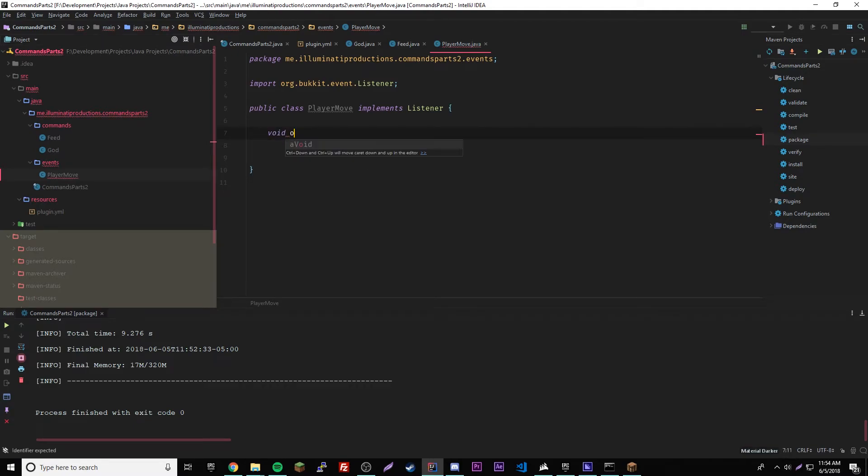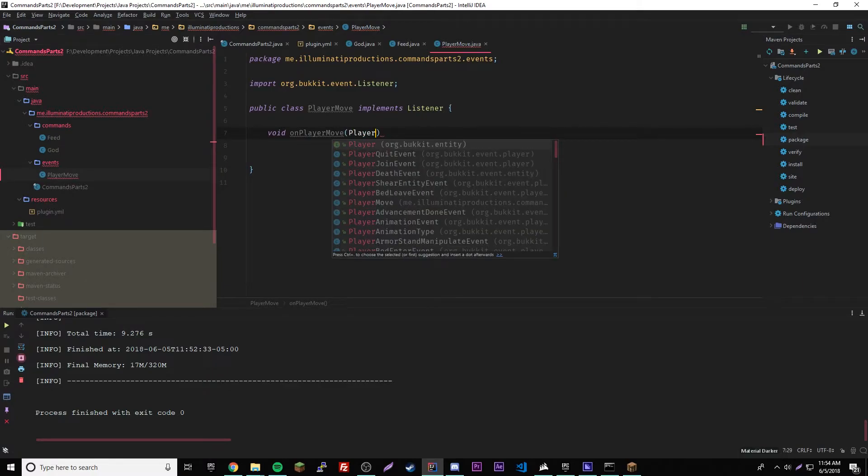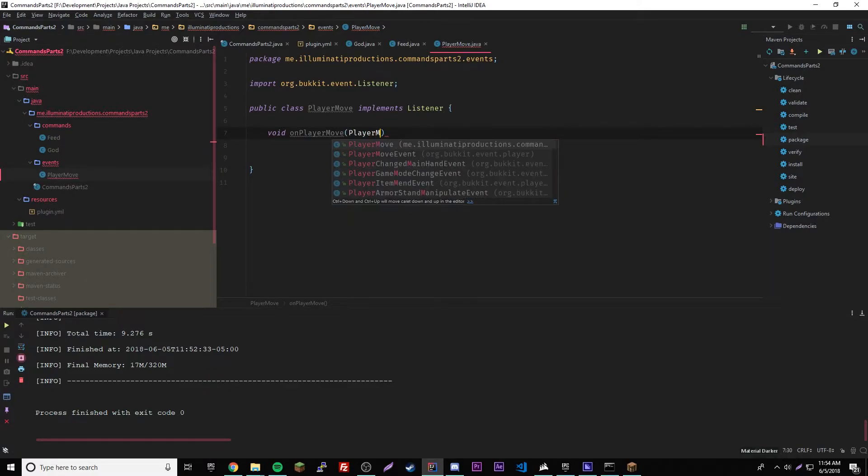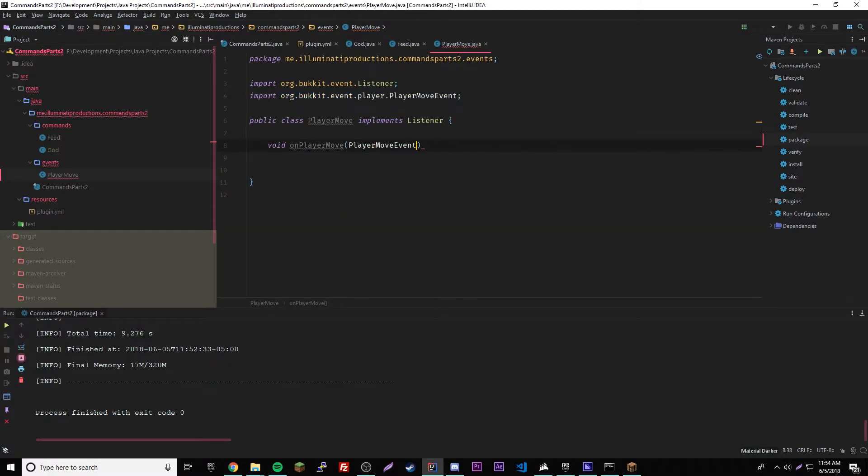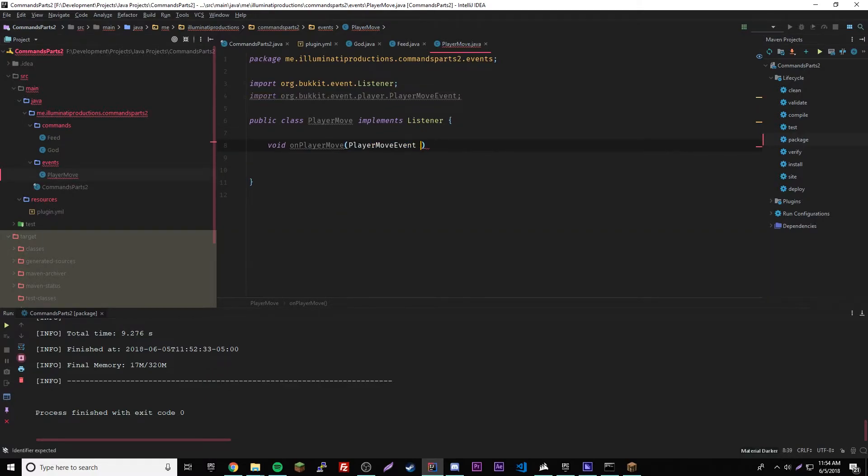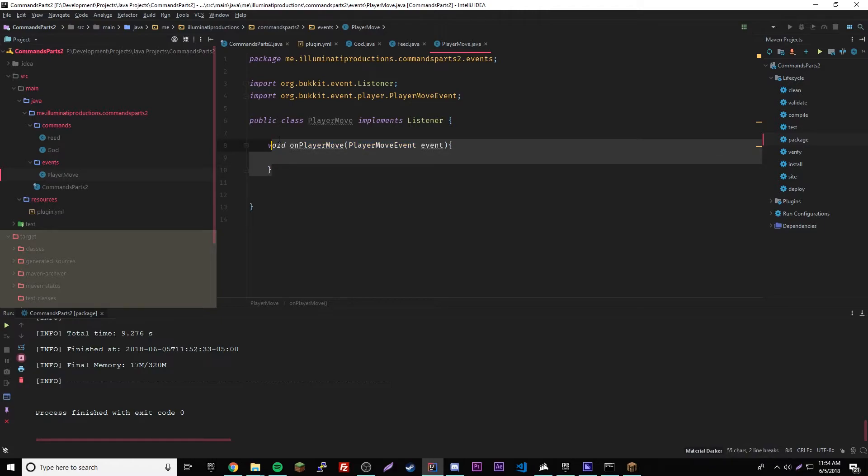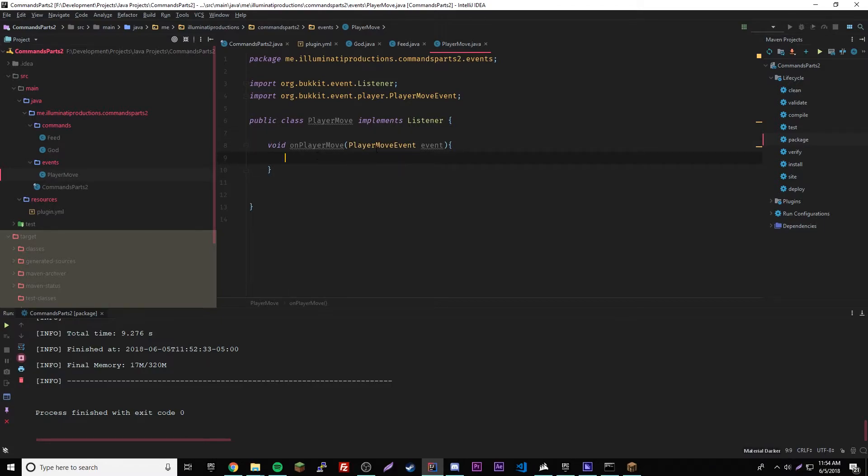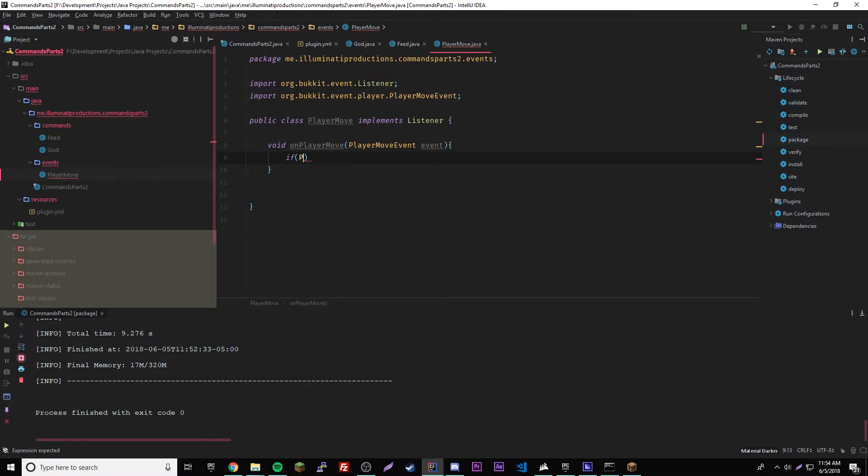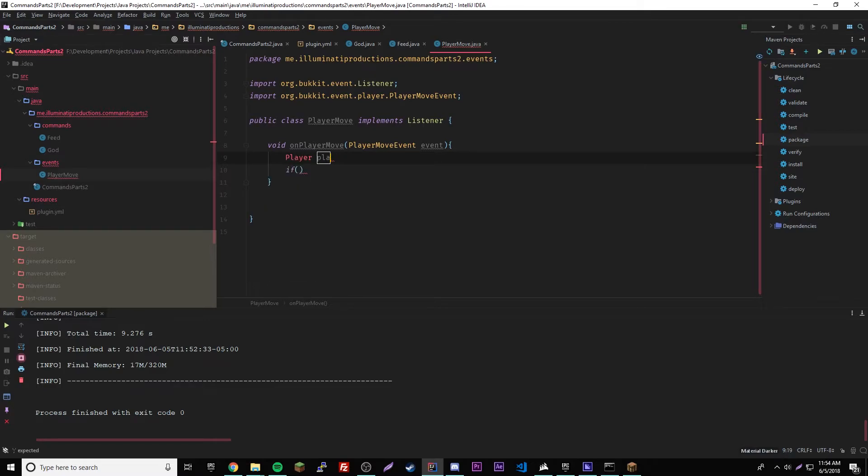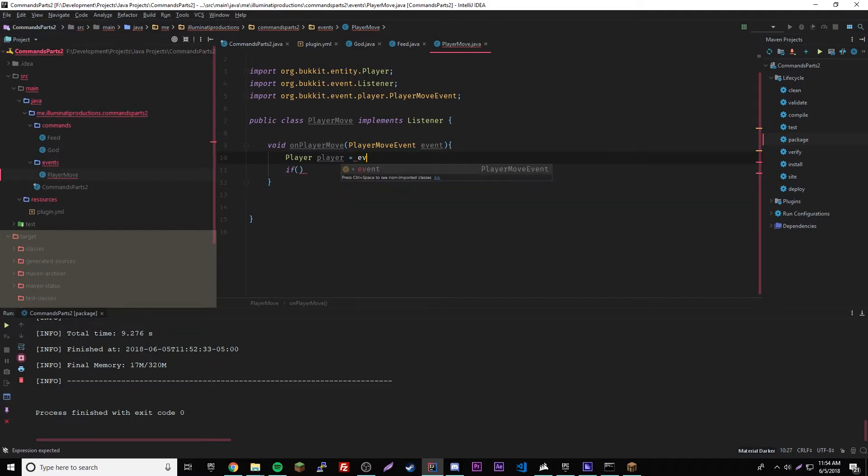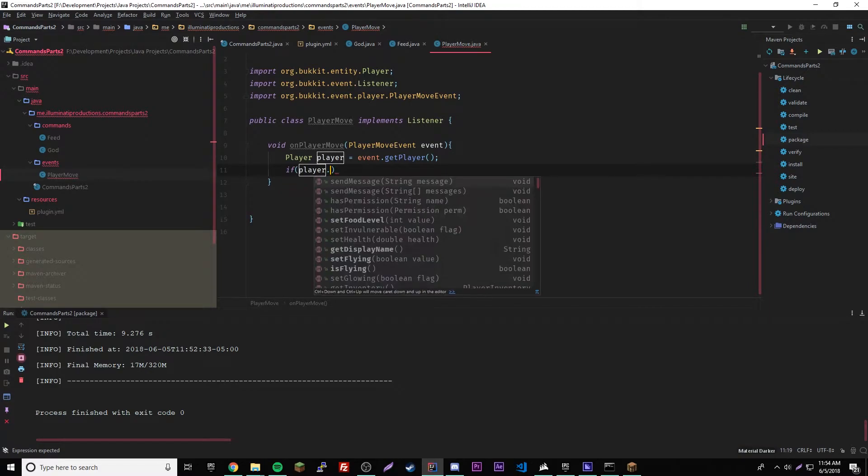And inside of that we can have our event. So public void on player move, and then we'll have PlayerMoveEvent, and then event. So right here, if the player moves, it'll trigger this. We'll do if player, all right, we didn't specify what player was, so player player equals event dot get player.